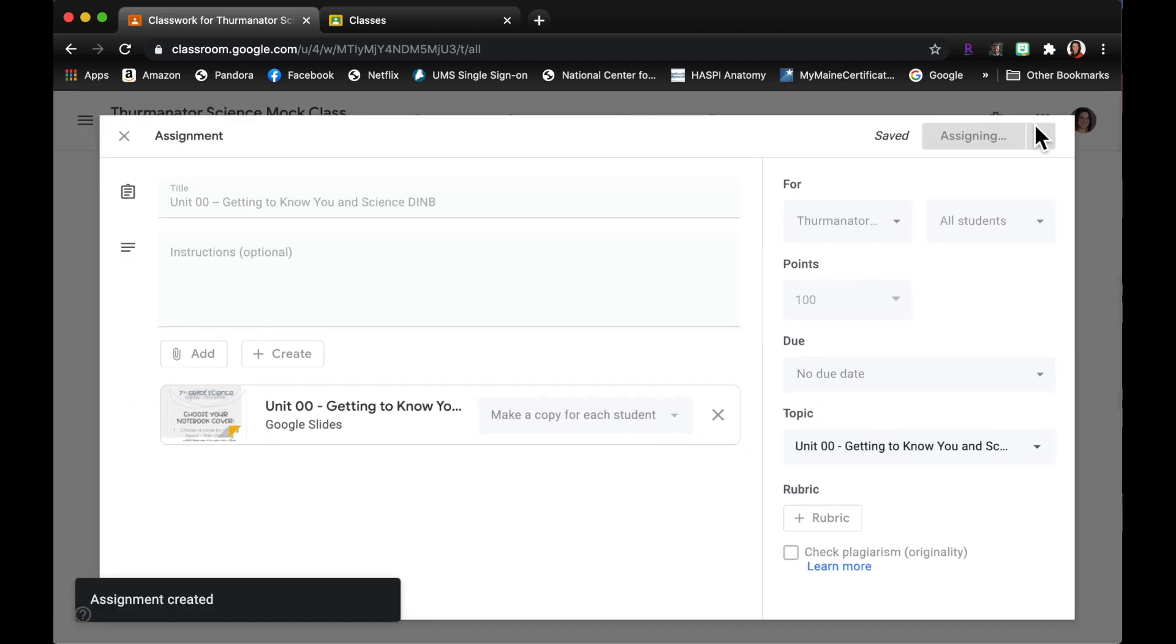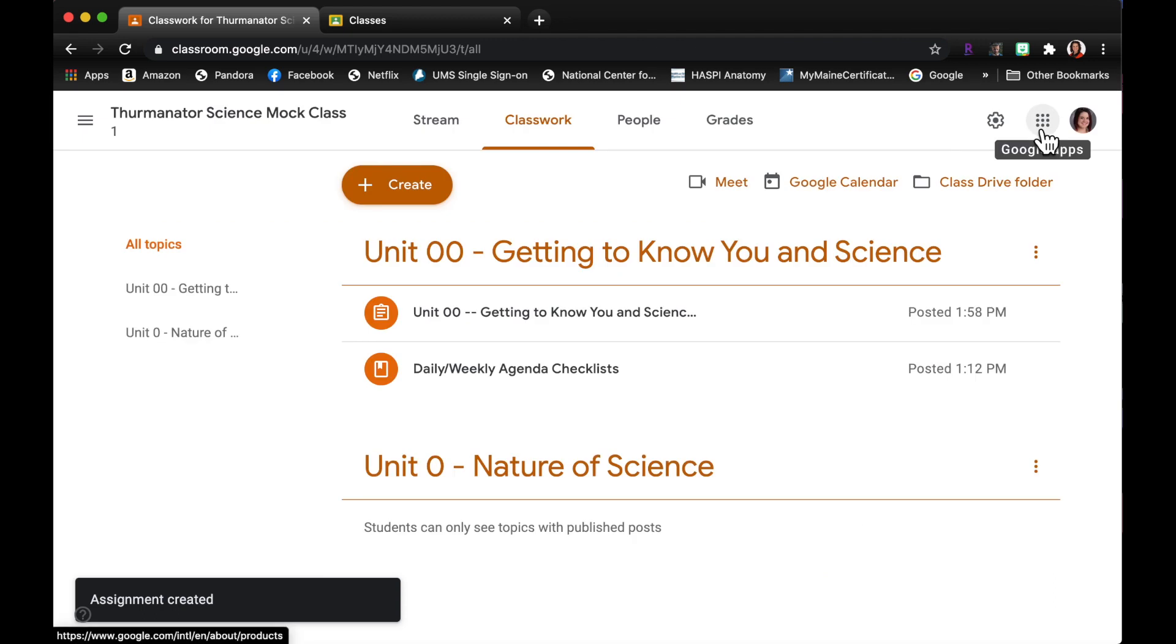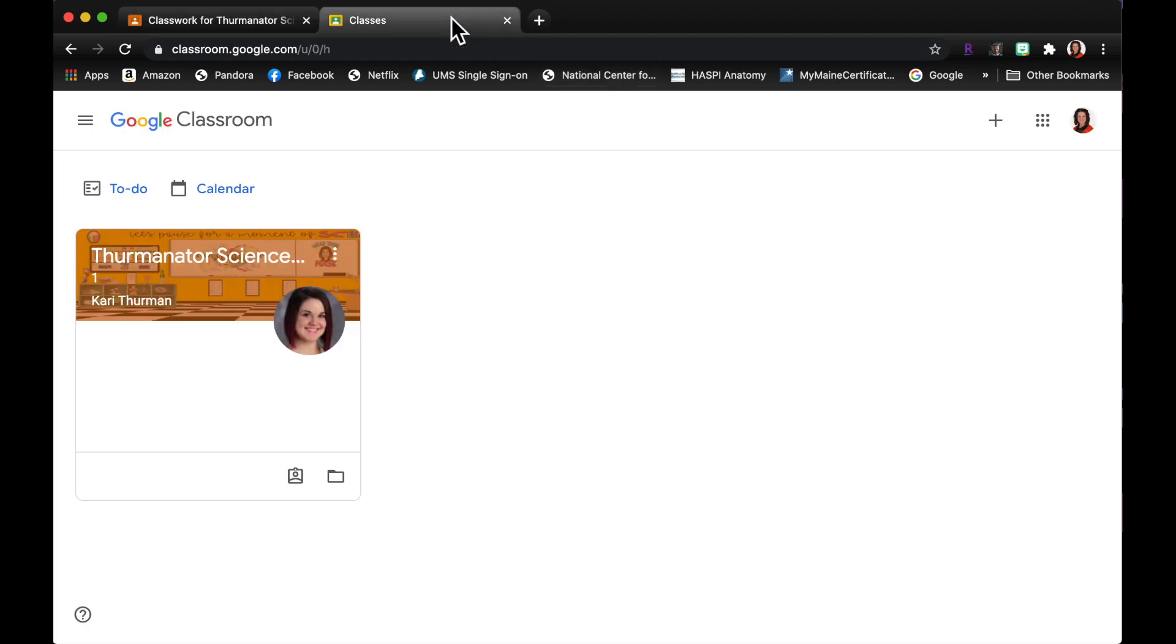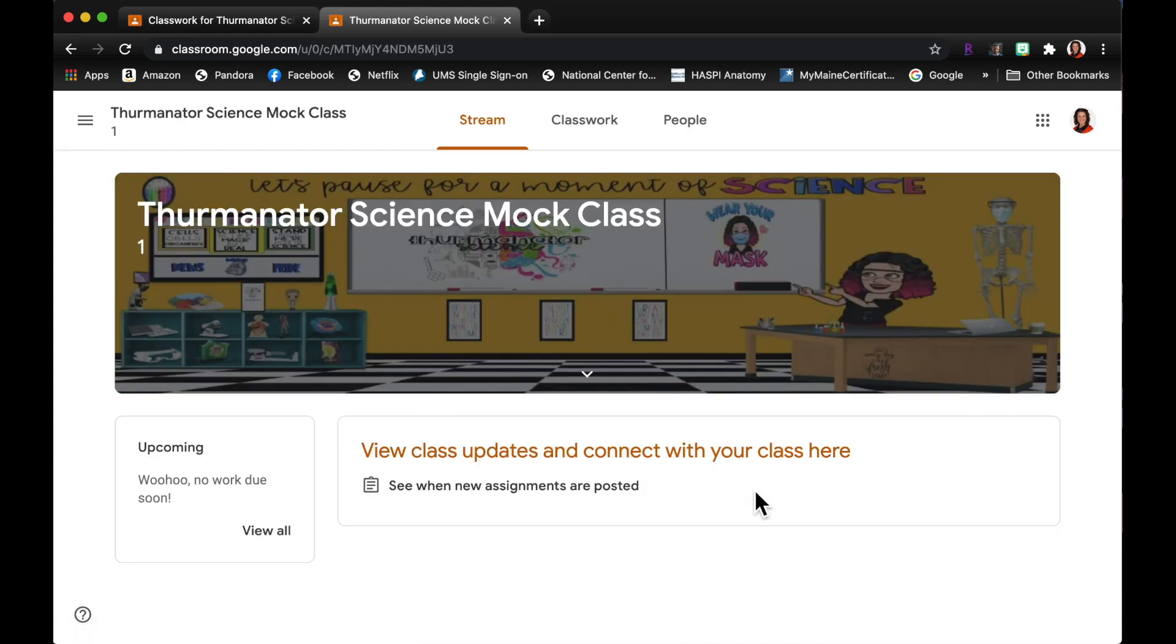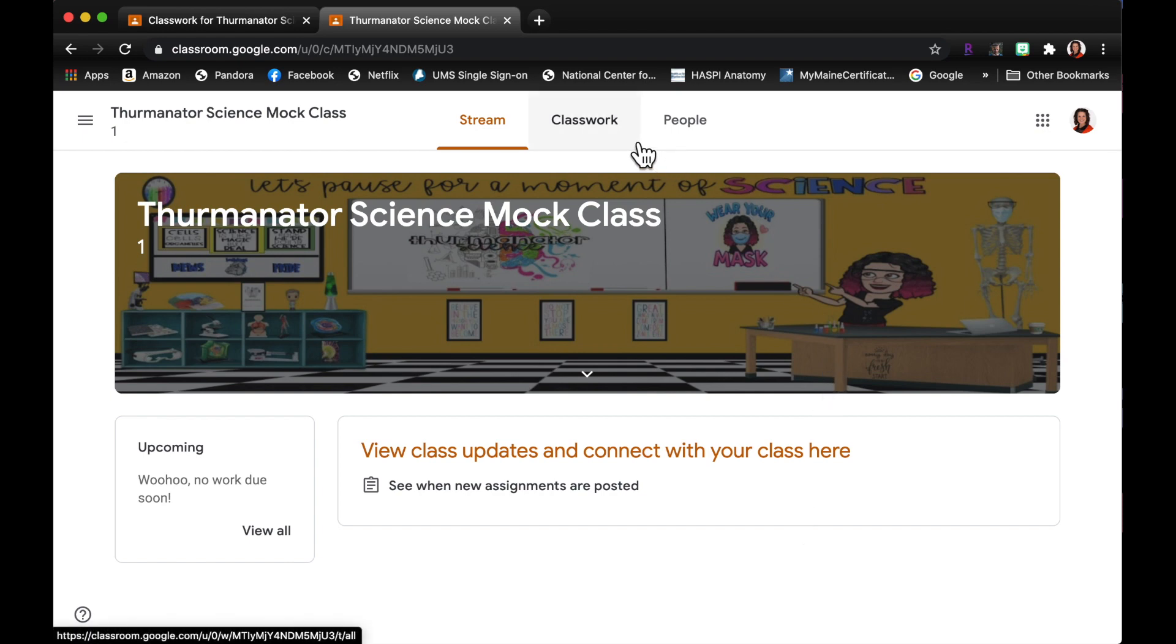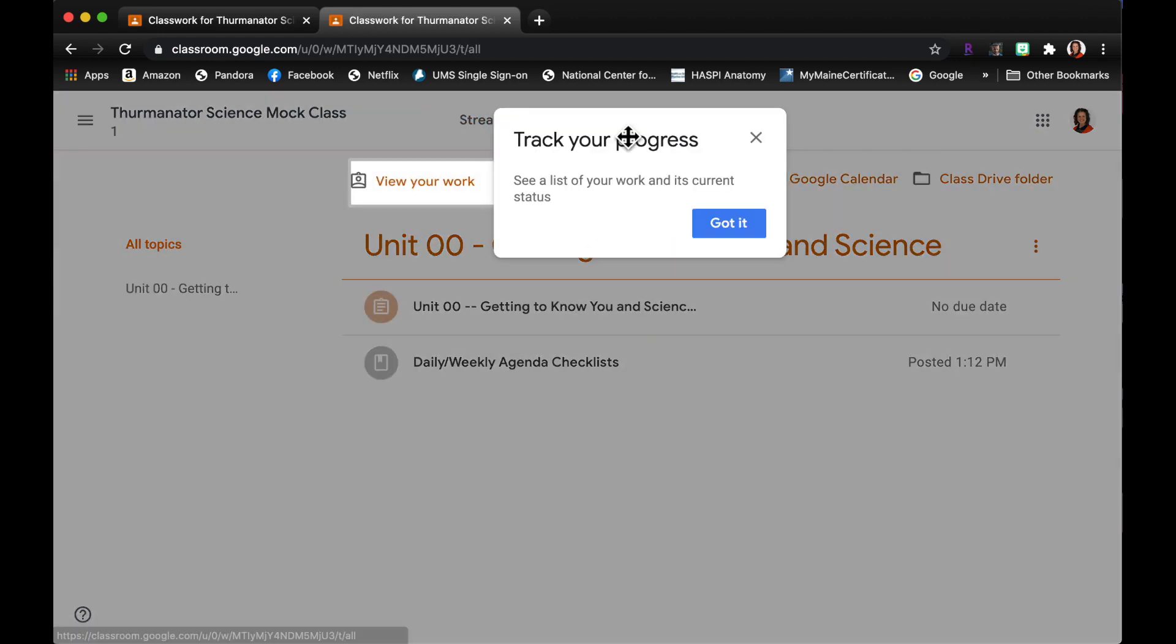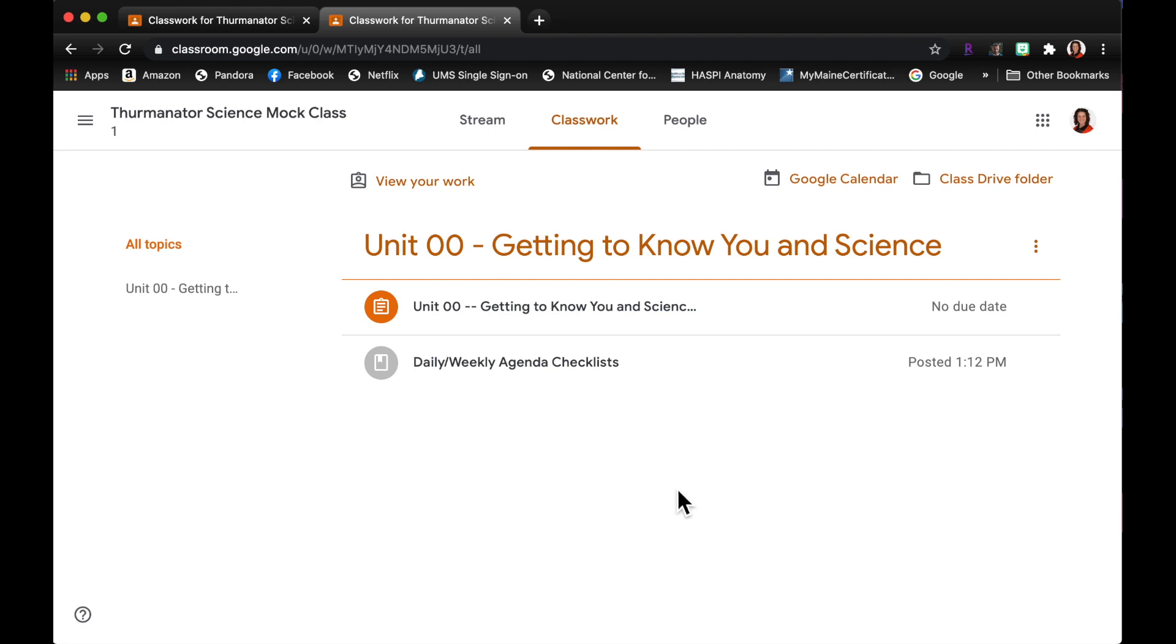There's only one student in my mock class which is me, so it's not gonna take that long. So now I'm going to flip over to the student side. So this tab is me as a student, so I see my class over here. I'm gonna click on that. I don't see the assignment posted in the stream because that's a specific preference setting that I have in my teacher Google classroom.